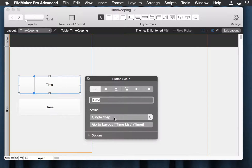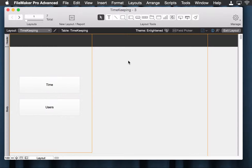It's a name, a single step, go to layout. Nice and simple. We're missing one, so let's make another here.